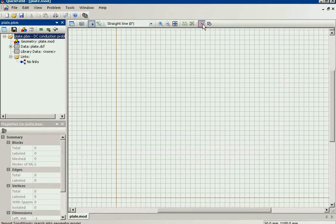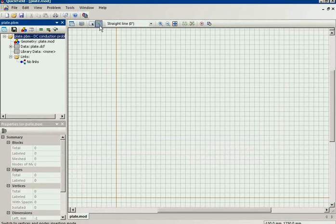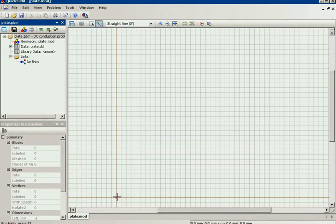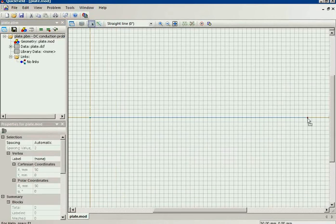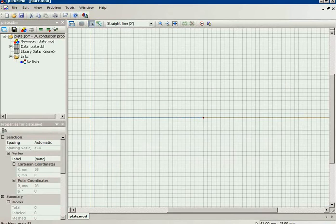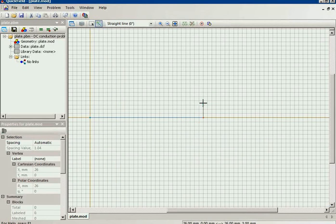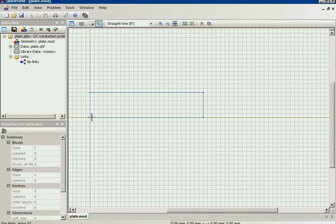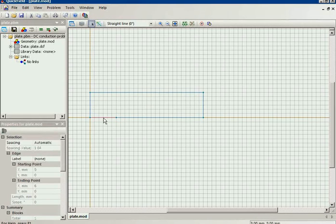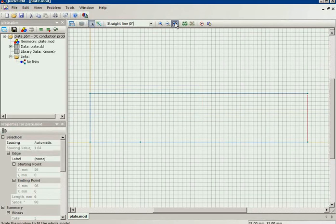Now this is the geometry editor window where I should draw the plate. The plate has a length of 26 mm. You can see the coordinates in the right bottom of the screen. The height is 6 mm. Here is one contact plate and here is the other contact plate. The geometry model is ready.